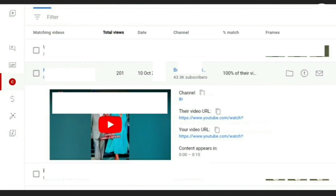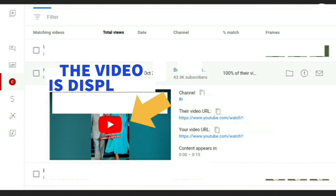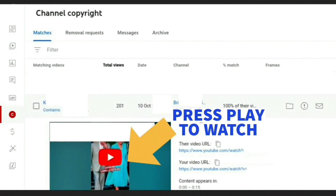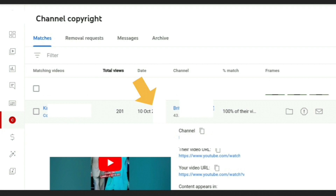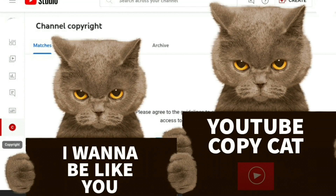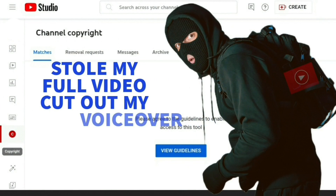Click on the one you want to get more details for and it opens up showing more information. You can see the version of your video that they made using your content and a clickable playable button so you can play the video right there. It also shows how many views they got, the date they uploaded, their channel name, and how many subscribers they have. In this case the channel has nearly over double my subscribers — they have over 43,000 subscribers and I only have around 24,000 — yet they still took my whole video, placed it on their channel with music, and cut out my original voiceover.